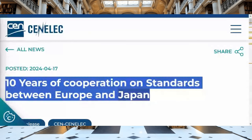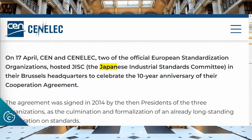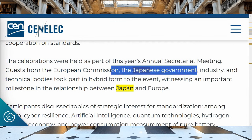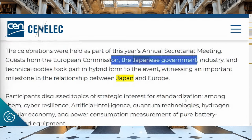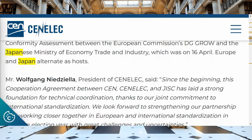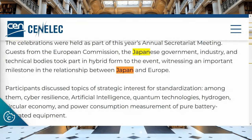You see the Japanese Industrial Standards Committee. Celebrations were held at this year's annual secretariat meeting — guests from the European Commission and the Japanese government. This is not some low-level organization. Importantly, there is a connection with the EU-Japan Industrial Dialogue Working Group on Standards, Conformity Assessment, and the Japanese Ministry of Economy, Trade and Industry. It's all there, and it's really cool to see.